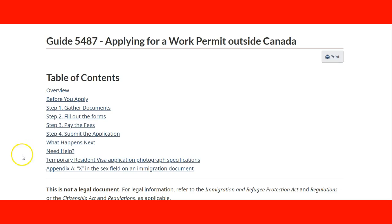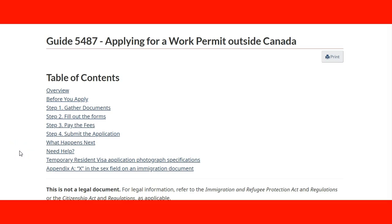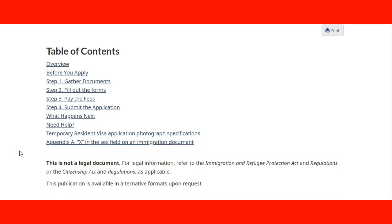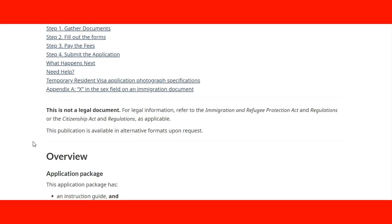The guide also covers how to fill out the application and photograph specifications, and an appendix A for the sex field on the immigration document. This guide is always available and the link is provided in the lecture. This guide is not supposed to be a legal document — everything has to be referred to the Immigration and Refugee Protection Act and Regulations, or the Citizenship Act and Regulations as applicable. It's just a document that puts everything together in an easy way for users and potential applicants.